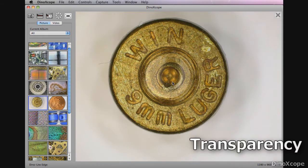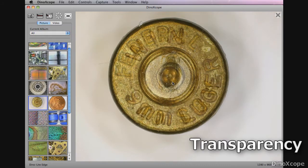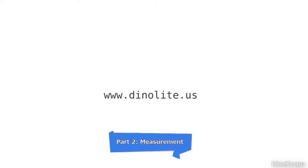For more information check out our other videos or visit www.dynolite.us. Click on the link for the DynoXscope measurement video. Thank you for watching.